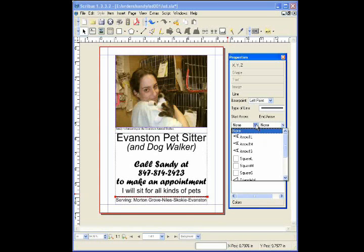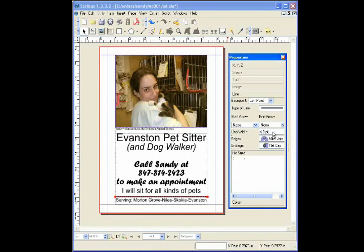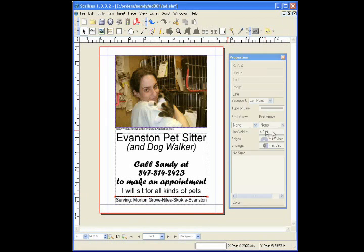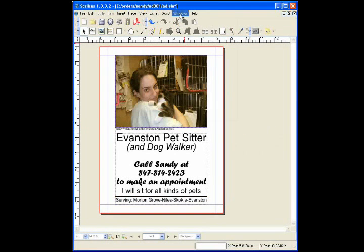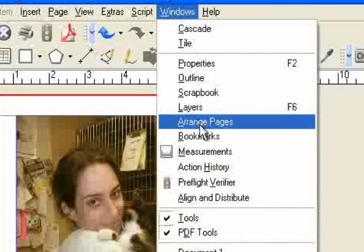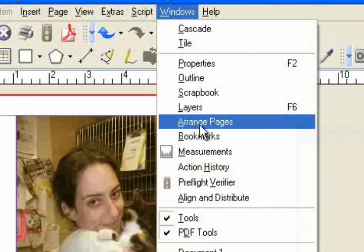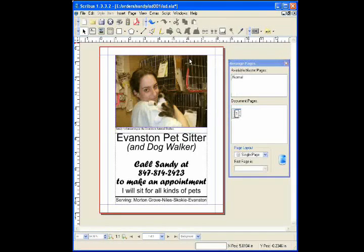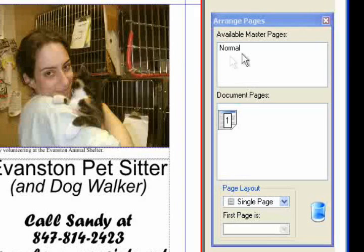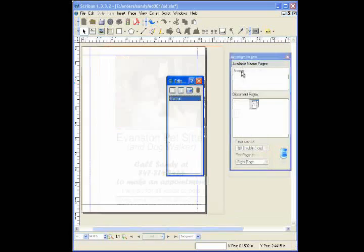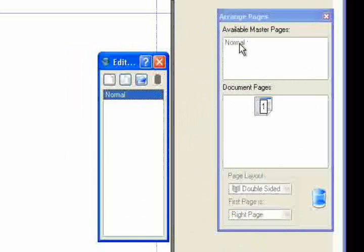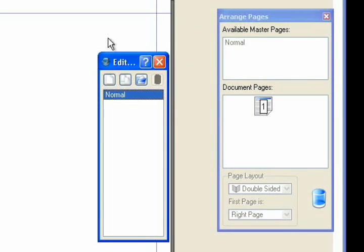Scribus also allows you to create multi-page publications like magazines or books. Go to Windows and Arrange Pages to bring up the Pages palette. Double-click on Normal to bring up the Master Page. Master Page allows you to add repeated items, such as page numbers and titles, to your publication.